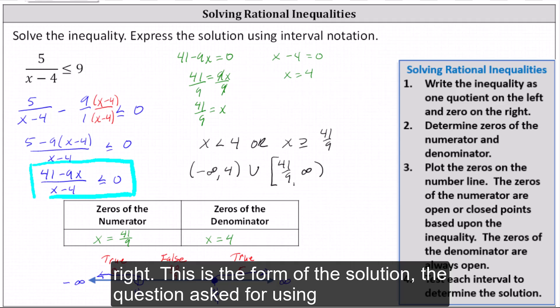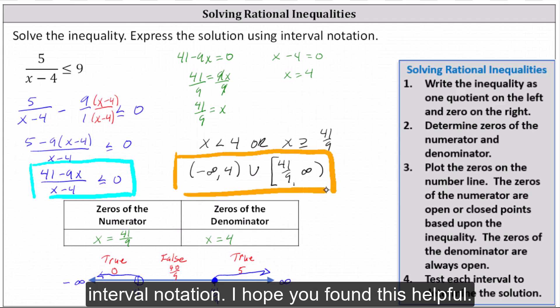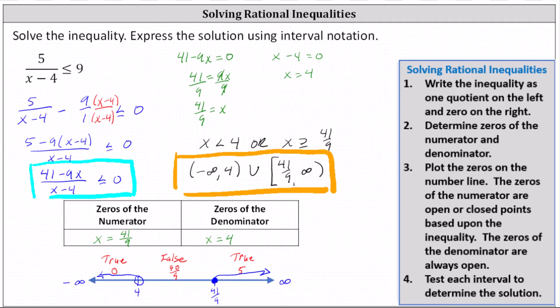This is the final solution the question asked for using interval notation. I hope you found this helpful. Thank you.